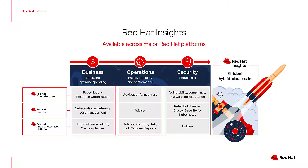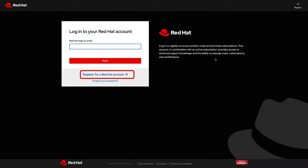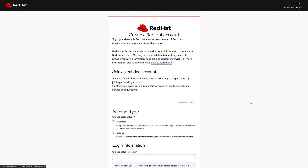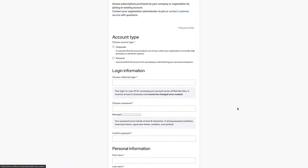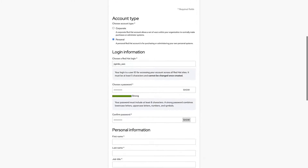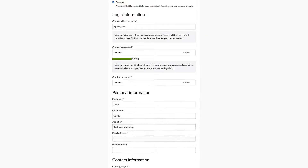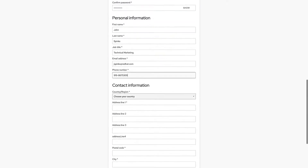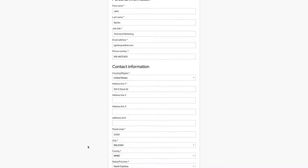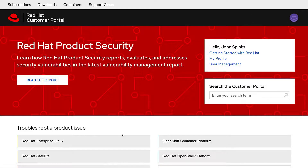Now that I've explained what Insights is, let's show you how easy it is to create an account. Here I am on access.redhat.com. If I click the Login button, I can then click Register for a Red Hat Account. At this point, I can choose my account type — corporate or personal. I'll go with personal, choose my Red Hat login, then provide a strong password and confirm it. We'll need some personal information: first name, last name, job title, email address, and phone number, as well as your mailing address. We'll insert all of that information and click Create My Account. That's all there is to it.